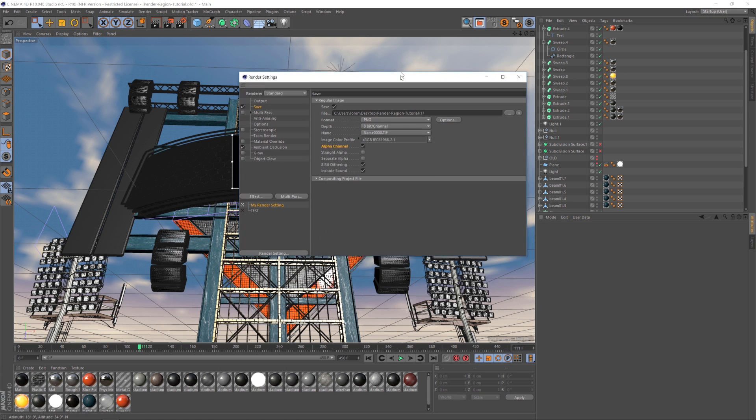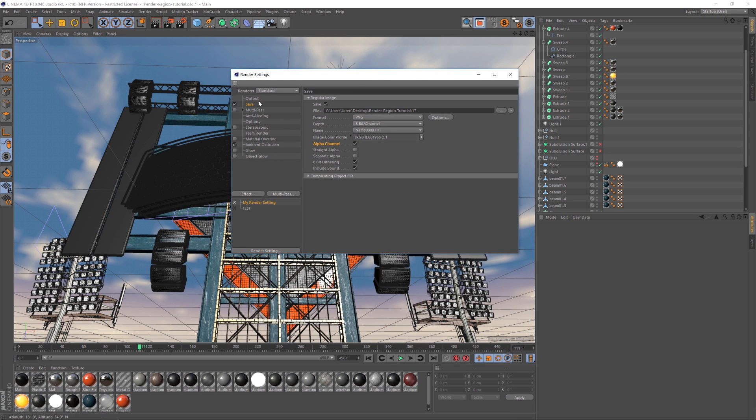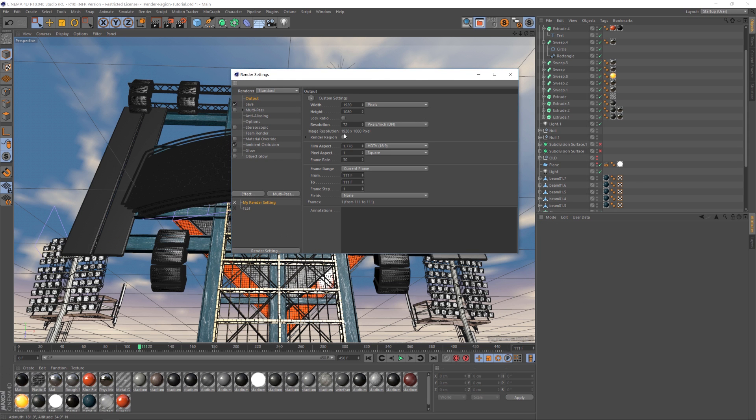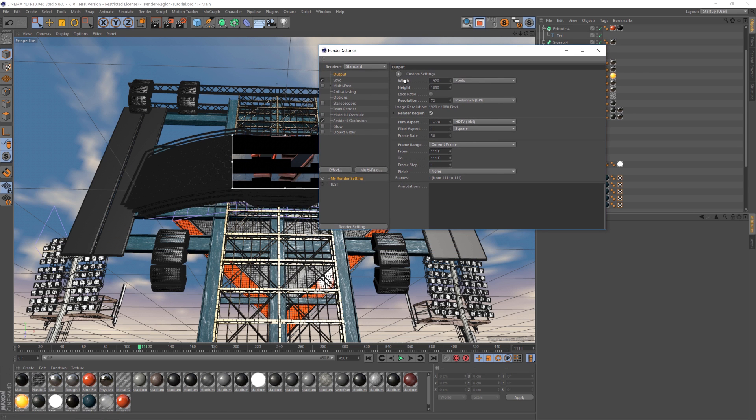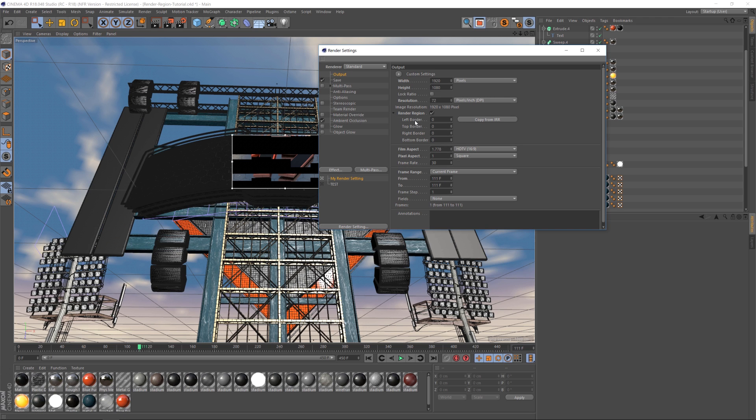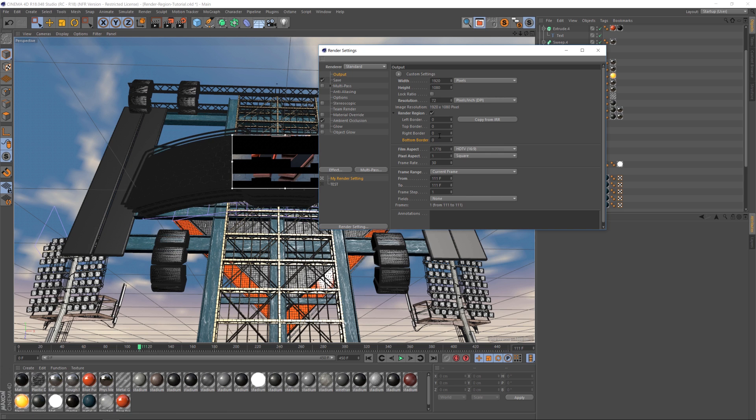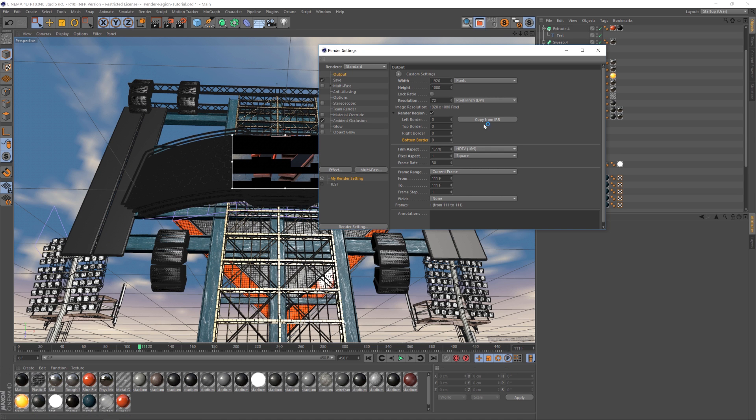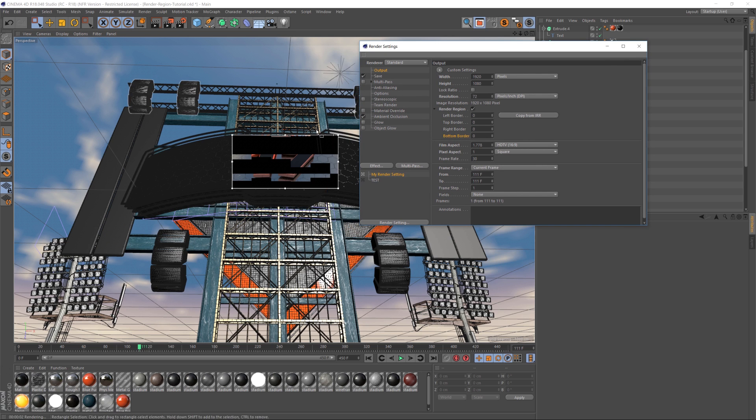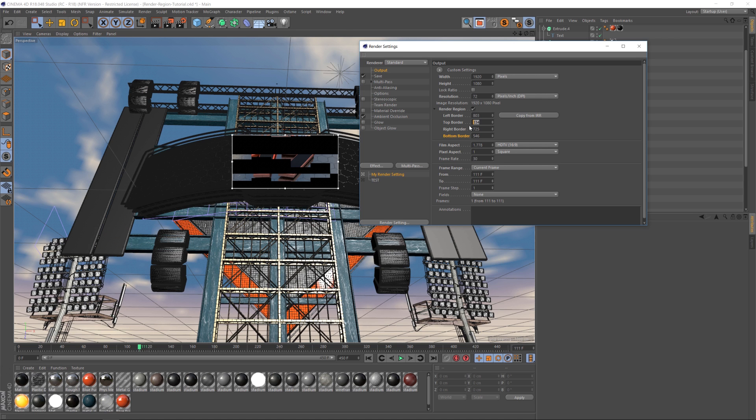And let's go back to our render settings under output. There is a little render region checkbox. And if we tick that on, it's going to render out the render region only. However, if we scroll this down, you can see that the crop is at zero. So it's going to render the whole frame and we don't know the exact pixels that we're cropping, but if we click on copy from IRR, it will adopt the settings that you have set up in here. So if we just click that, we're going to get all the correct pixel crop and it'll match what we have here.